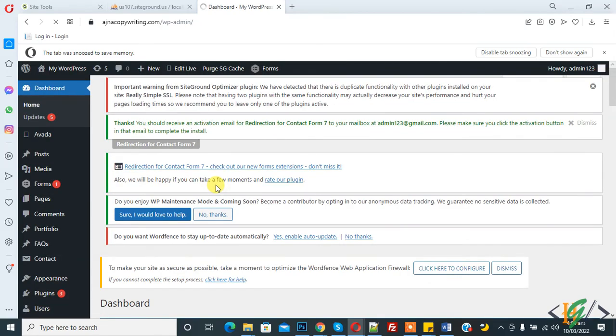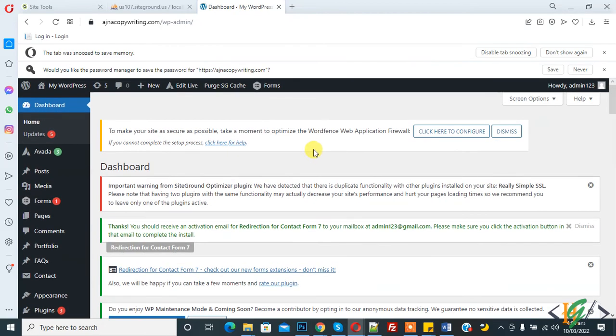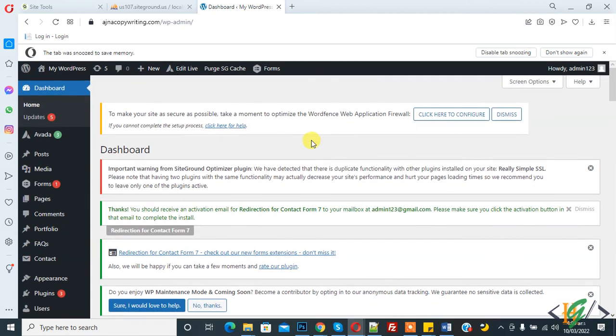Now you see login works after changing the password. This is how you can fix insecure password error on login page. I hope you like this video. Please like, comment, share, and subscribe. Thank you for watching.